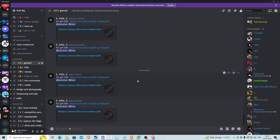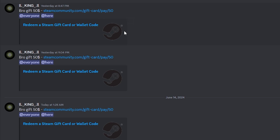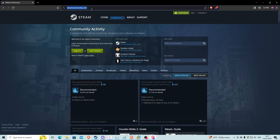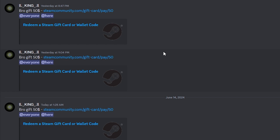I saw this message on my Discord server and thought it was really interesting, so I'm making a video about it. I can see this guy spamming a message that claims you can get a free $50 Steam gift card. The link shown is actually a steamcommunity.com link, and steamcommunity.com is the official website of Steam. So although it looks too good to be true, the link itself is not suspicious.